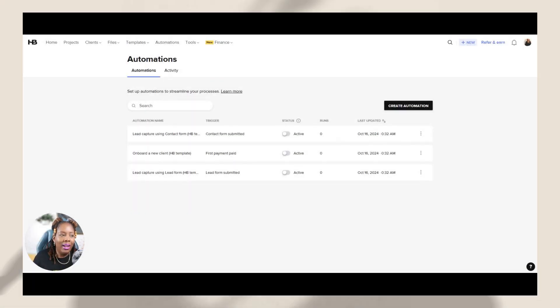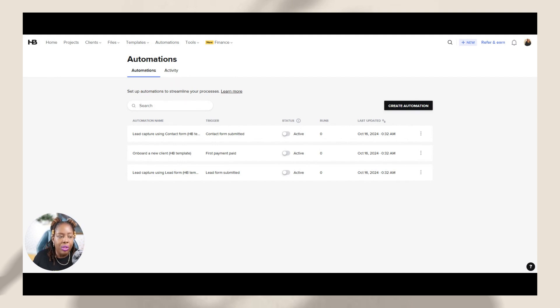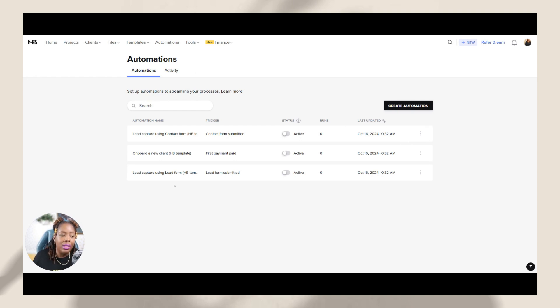Okay, so I'm right here inside of my HoneyBook account. I'm under the automations tab here. And what you're looking at is the new automation conditional logic setup. So your screen at this time may look a little bit different. But once you are switched over to automations conditional logic inside of HoneyBook, this is what it's going to look like.